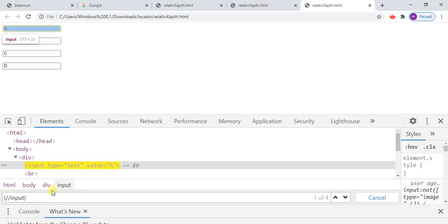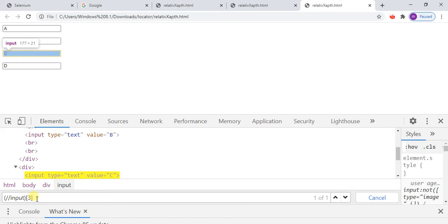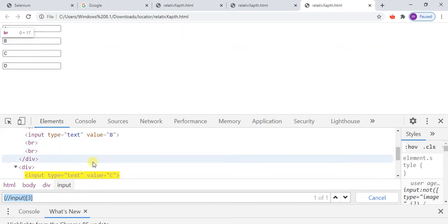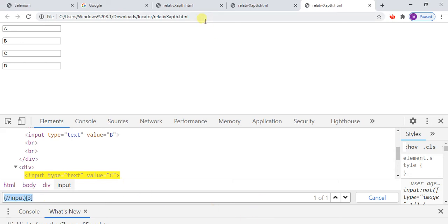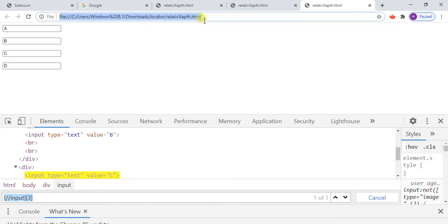I want to go to the third element, so I will give the position as three. Now it is highlighting one after one. This confirms our xpath by group index is correct. Let me go to Eclipse.